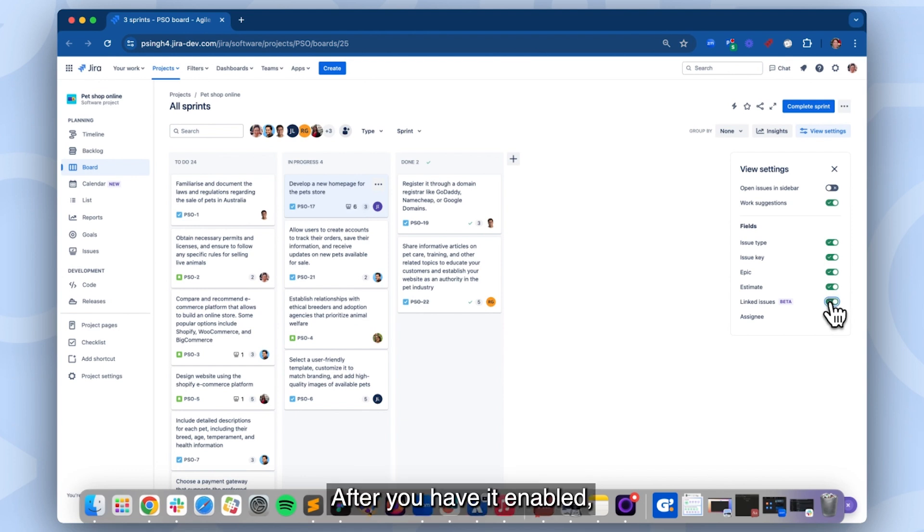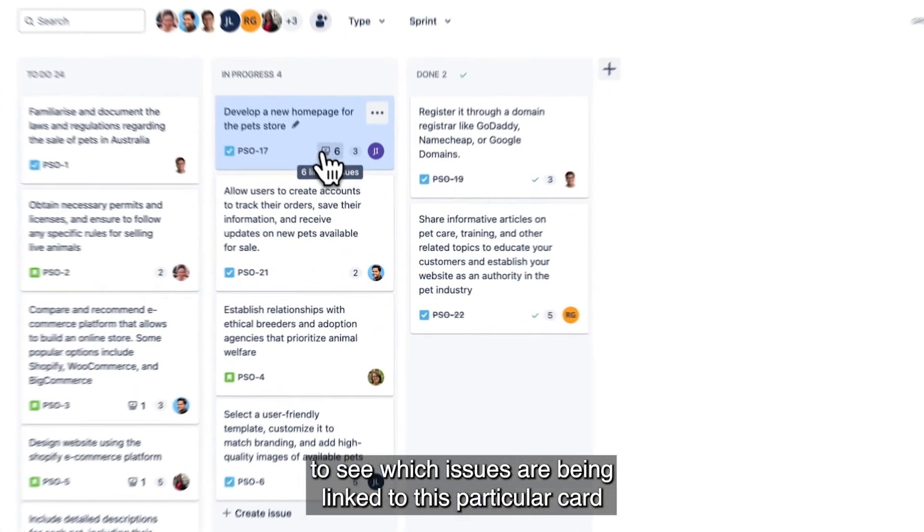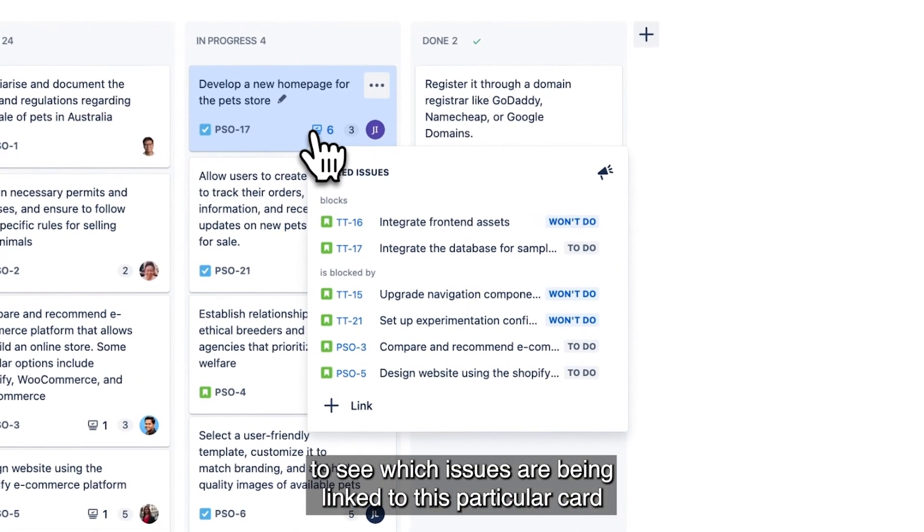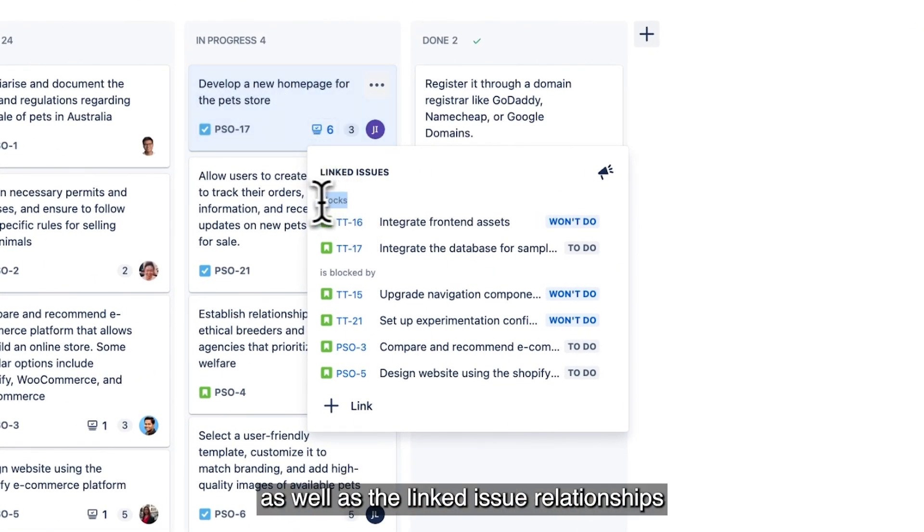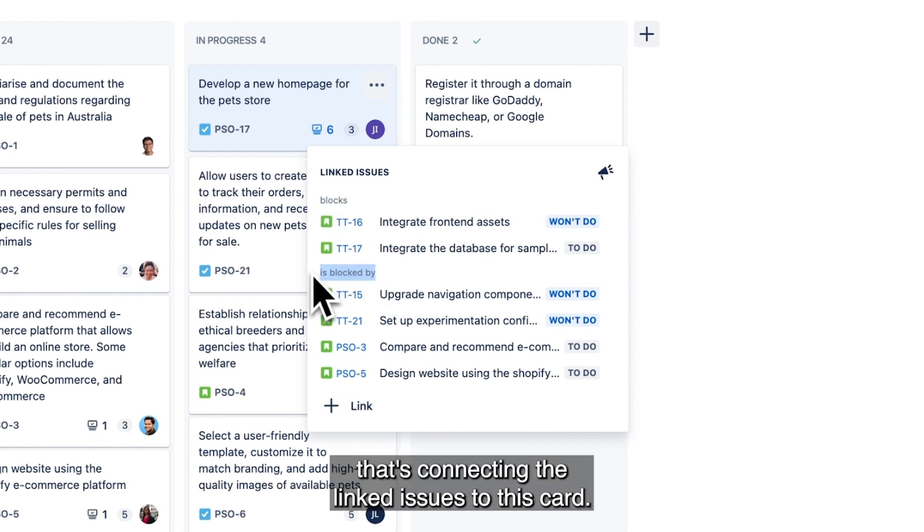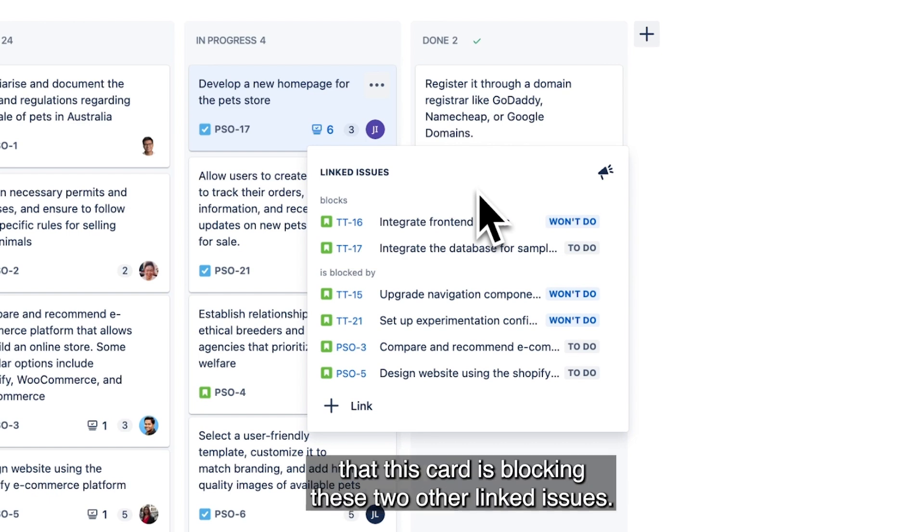After you have it enabled, you can click on the linked issues icon to see which issues are being linked to this particular card, as well as the link issue relationships that's connecting the linked issues to this card. In this case, we can see that this card is blocking these two other linked issues.